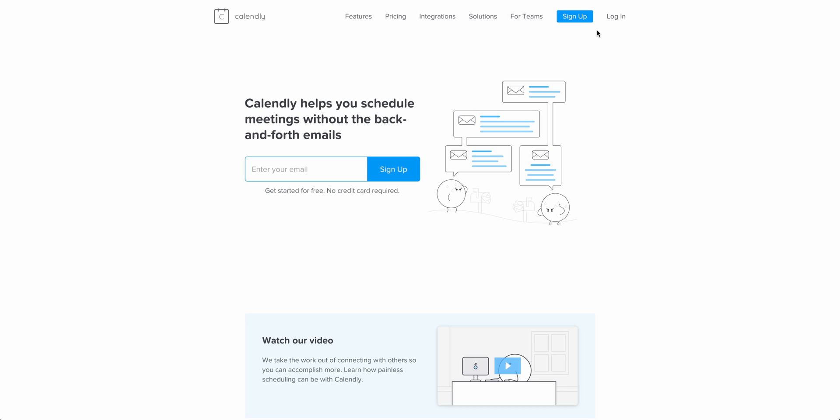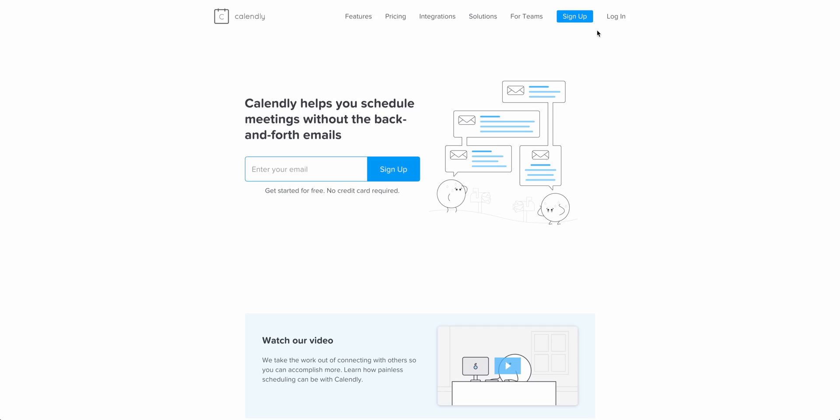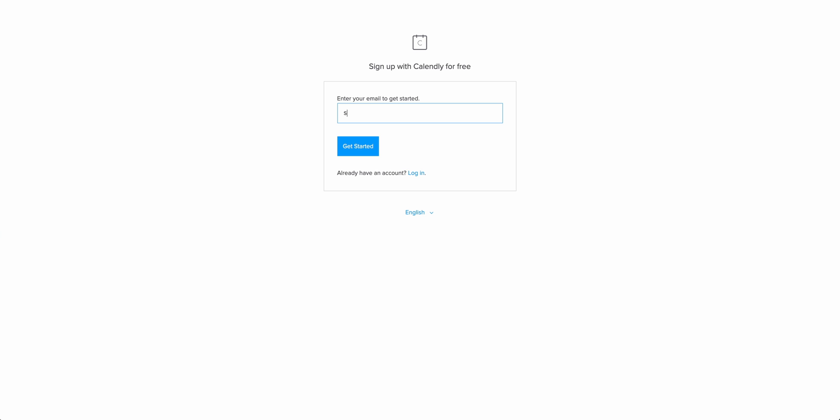Part 0. Let's first sign up with Calendly. If you've already done this, and you've connected your calendar, you can skip to Part 1. This is their marketing site. We can sign up if we haven't already.